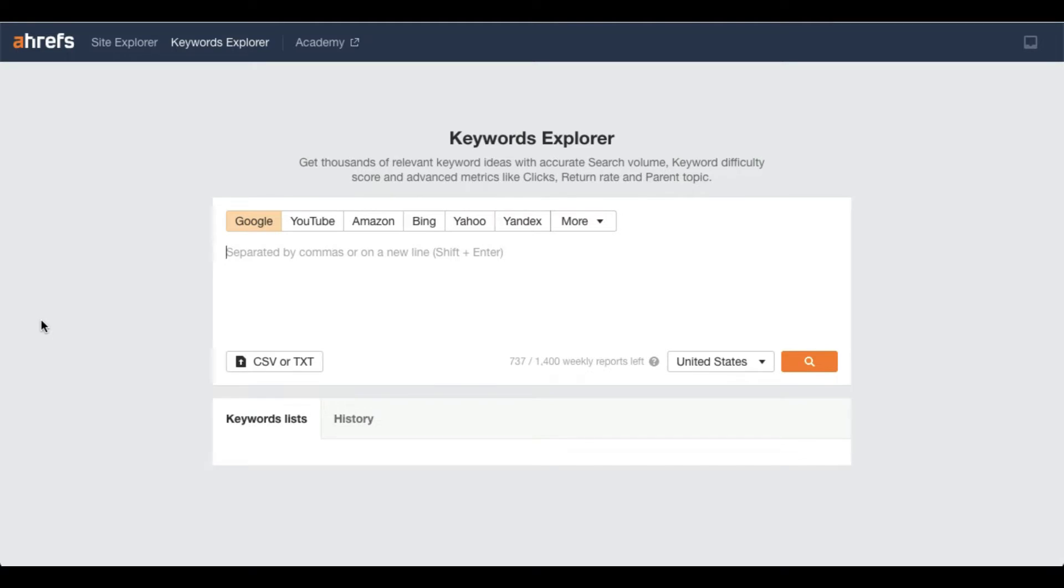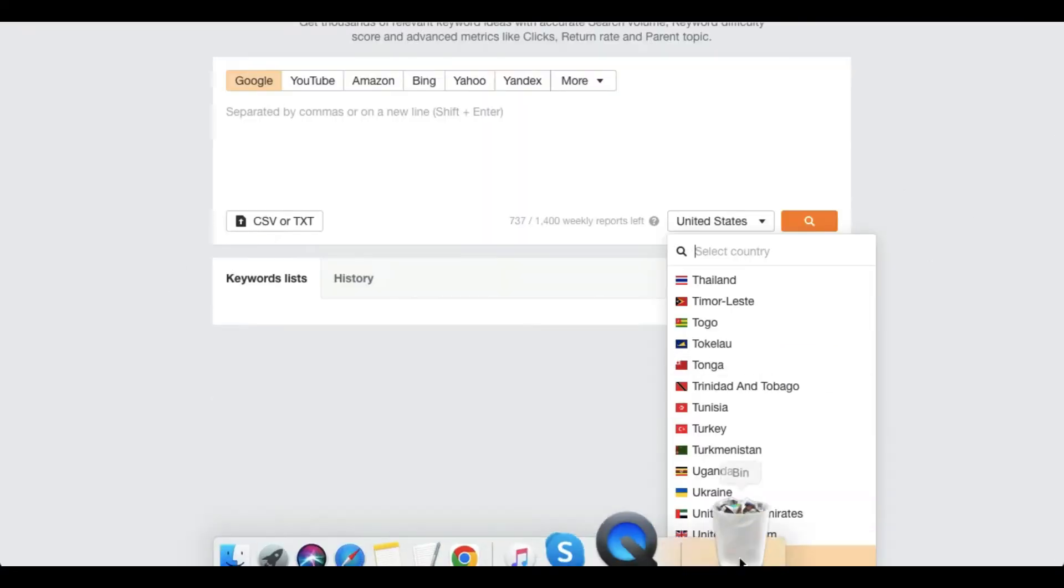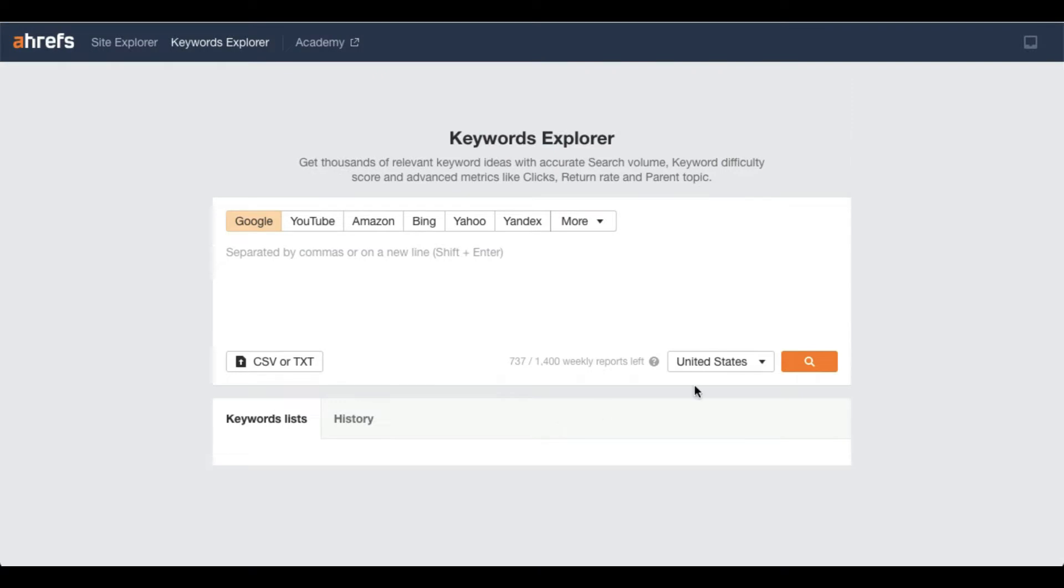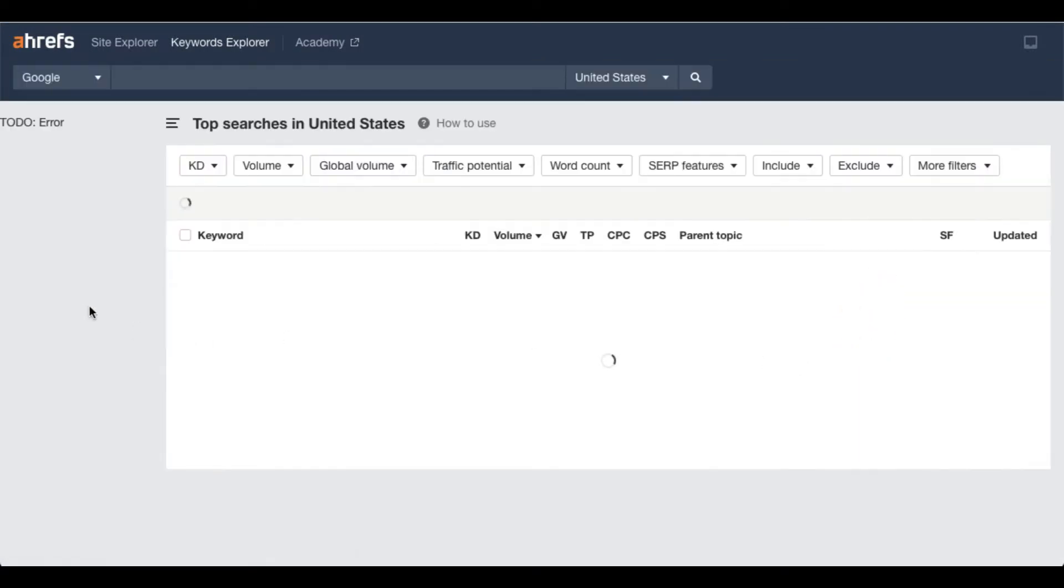But I'm telling you the quickest way - just don't type anything in this. Just select the country first. I'm selecting United States and just click on search. Now this tool will show you the keywords that are very popular worldwide.